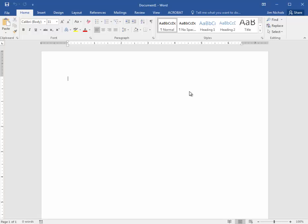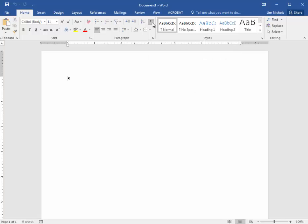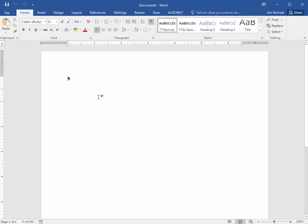First off, before we get started with that, the one button that is pointed out in this lesson is this button right here, which is to show and hide copy editing symbols. So if you click it, it's basically a toggle switch, it's on and off. And so if you click it, you see this little mark, and this is a copy editing symbol that means there's a paragraph.